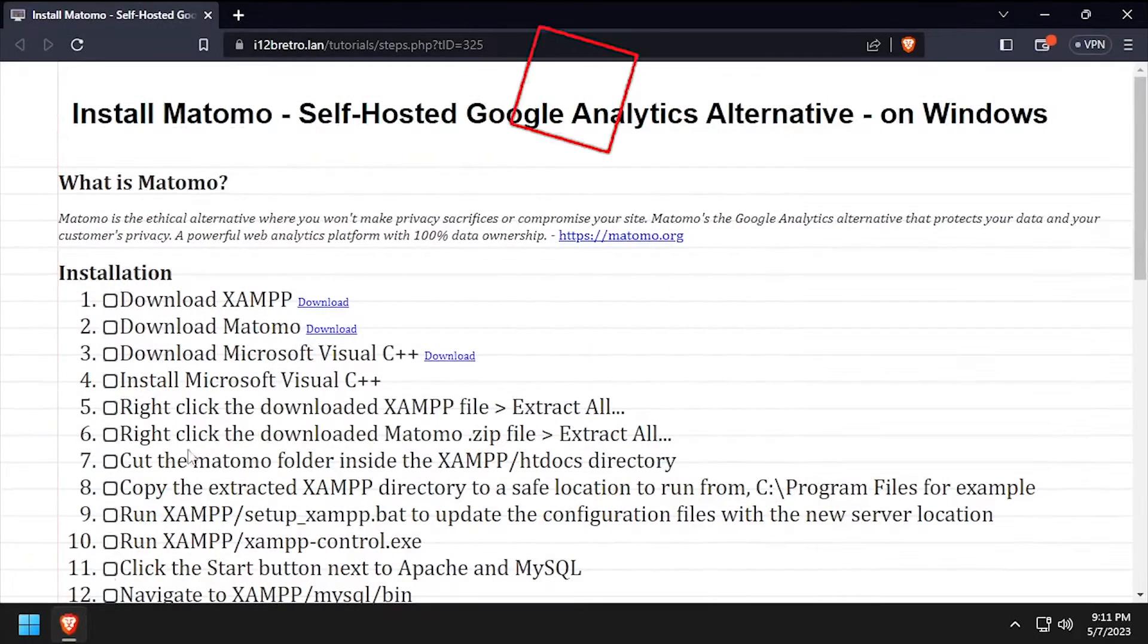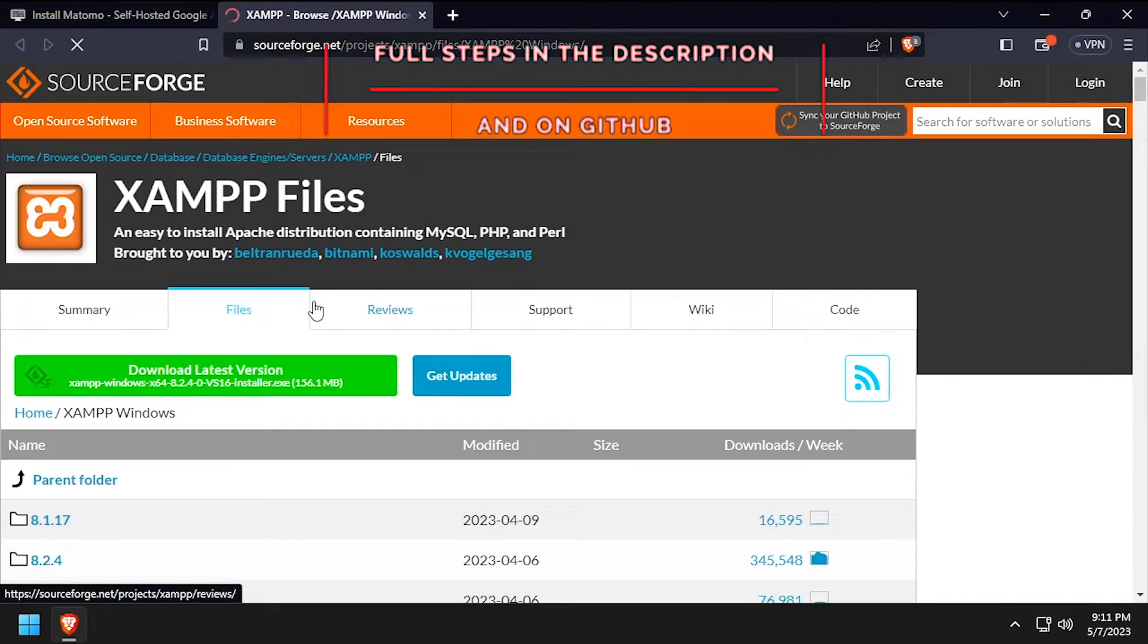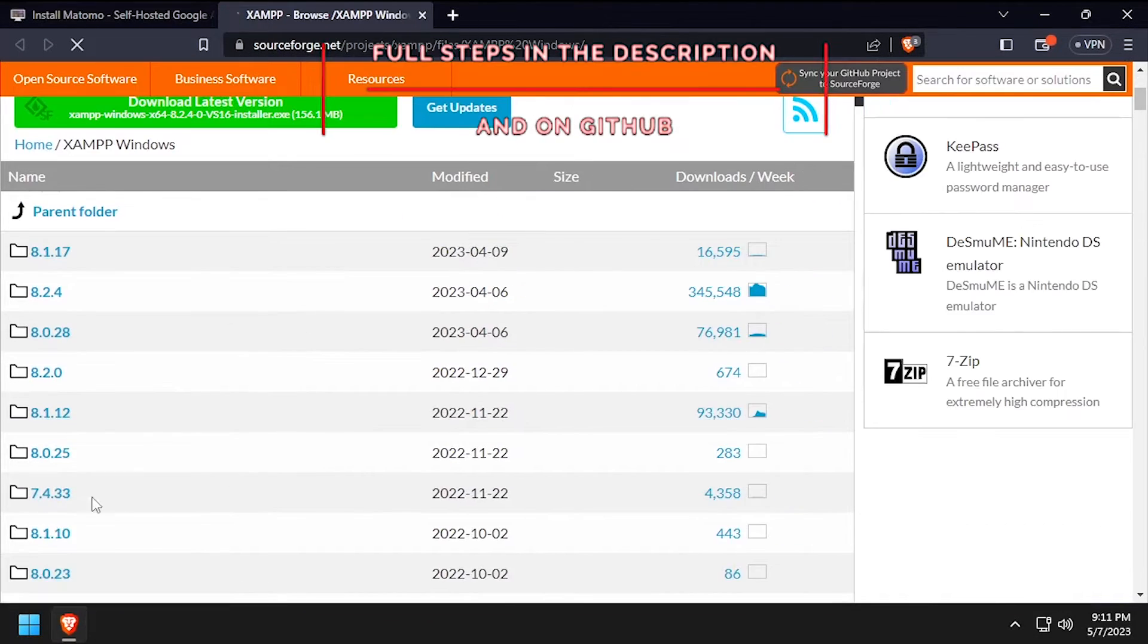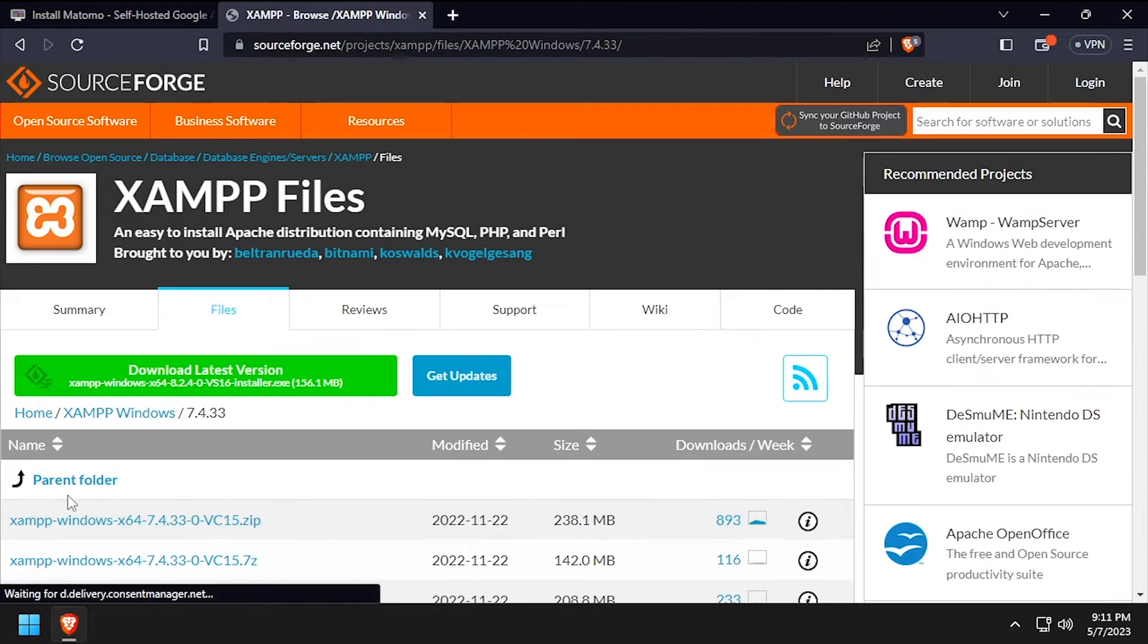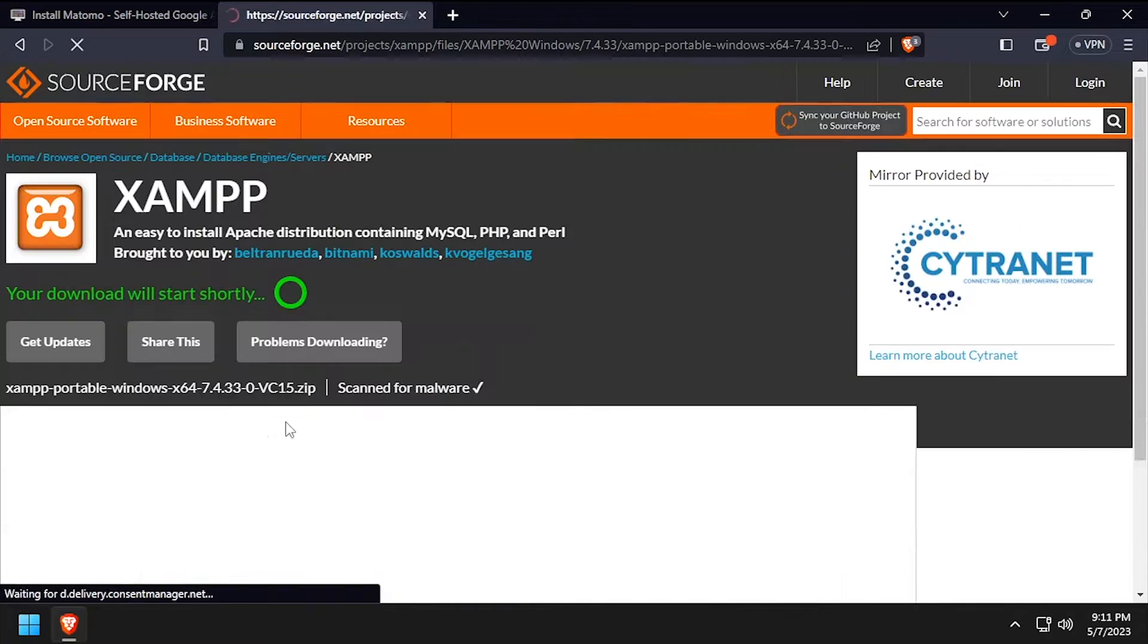Hey everybody it's iWantToBeRetro. Today we're going to take a look at running Matomo, an open-source Google Analytics alternative, on Windows.